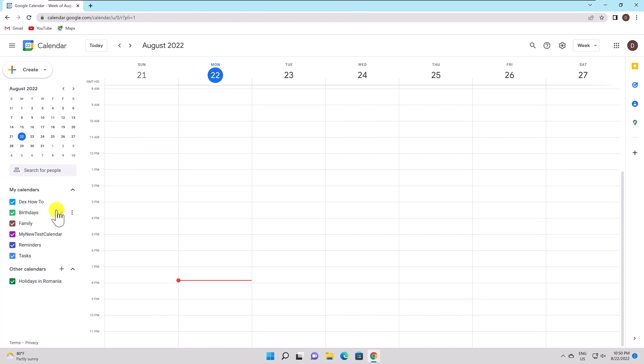When necessary, return to this page to modify your settings or the calendar's name. You may access your calendars on the left side of the Google Calendar home page.